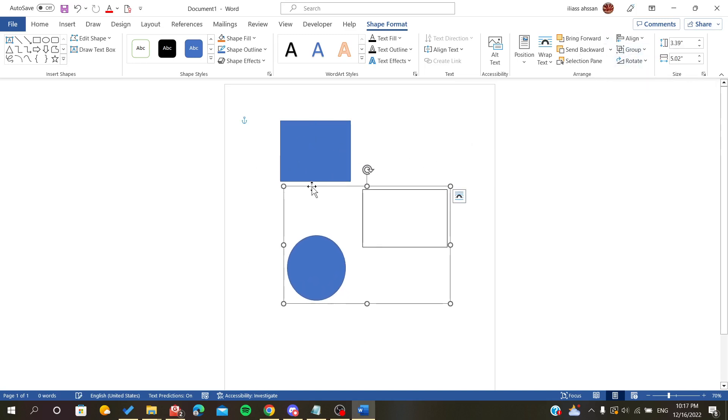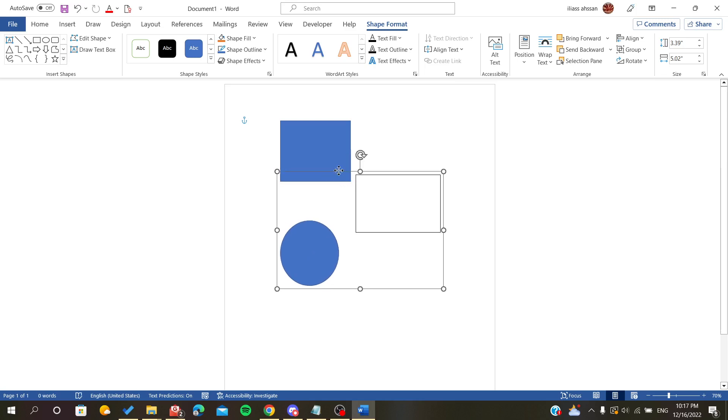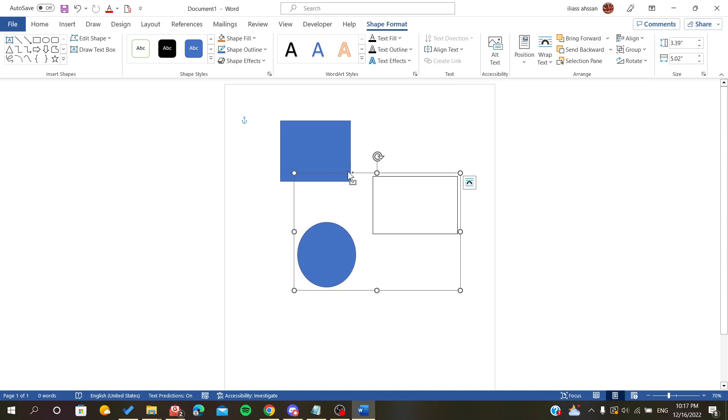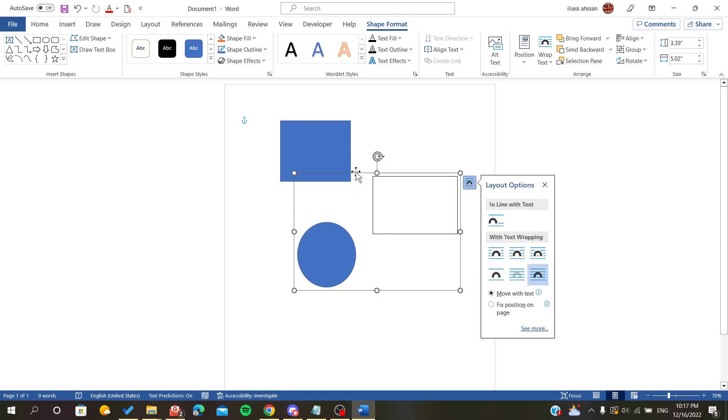If we want to group another one, all we have to do is select the first group, as you can see, and select the other shape and go here to Group.